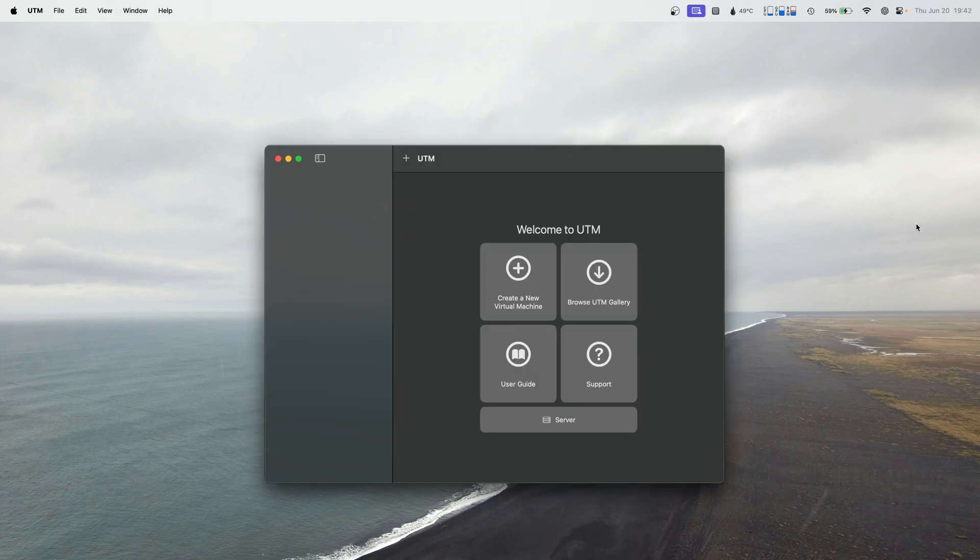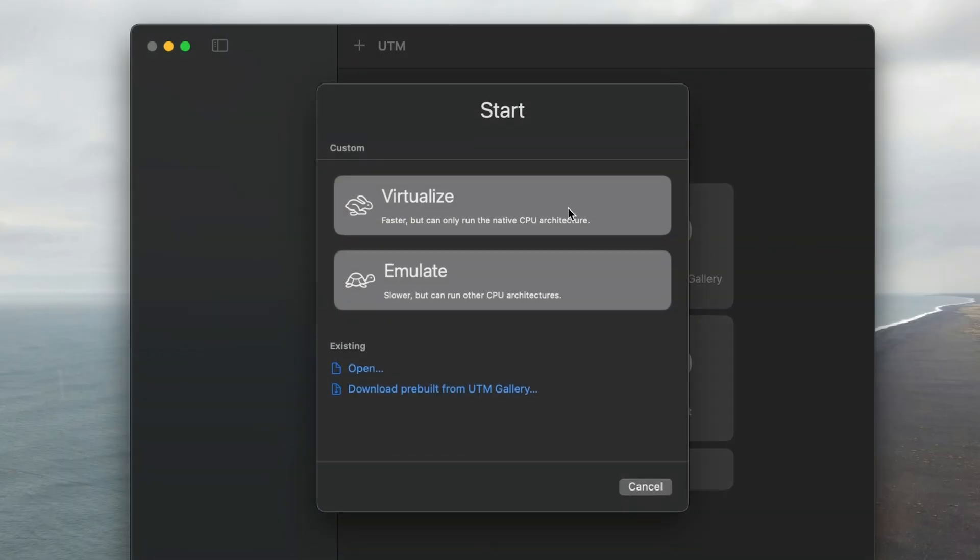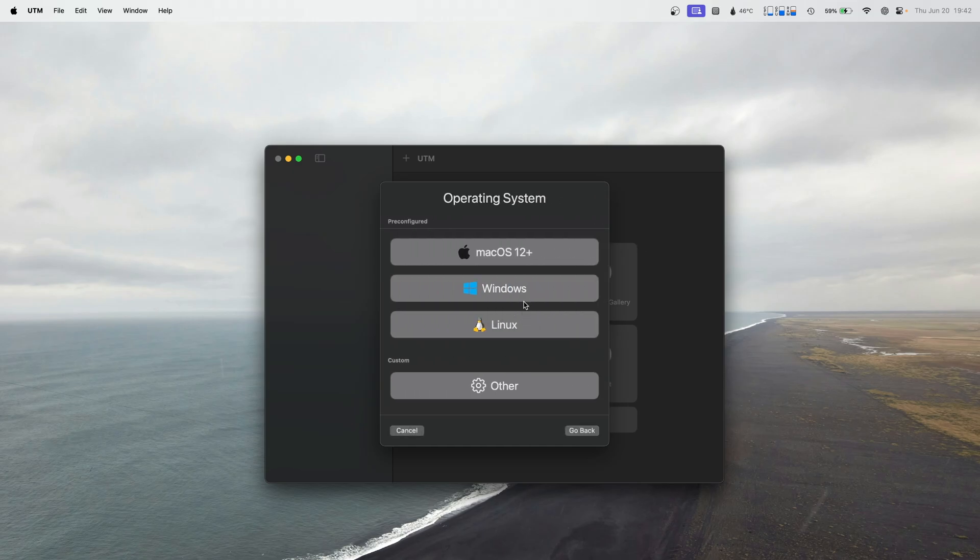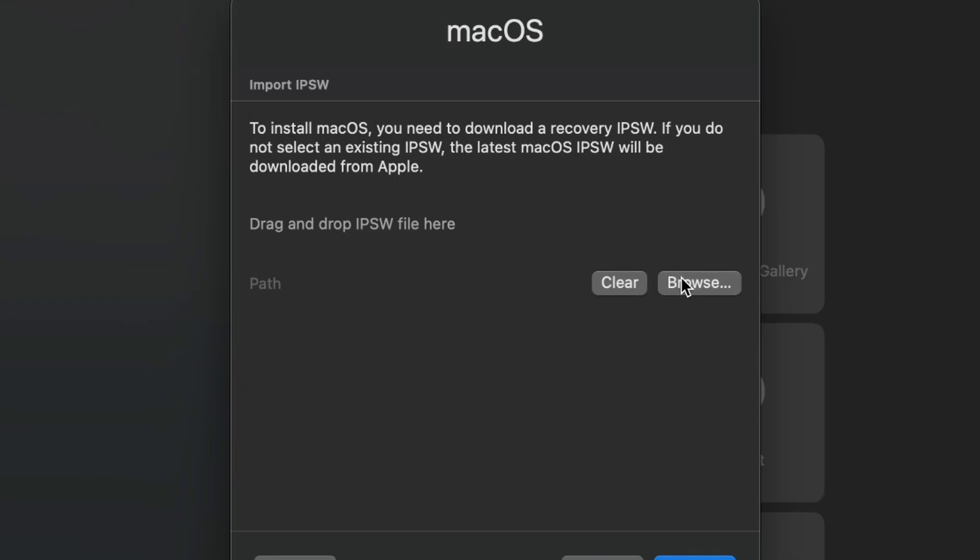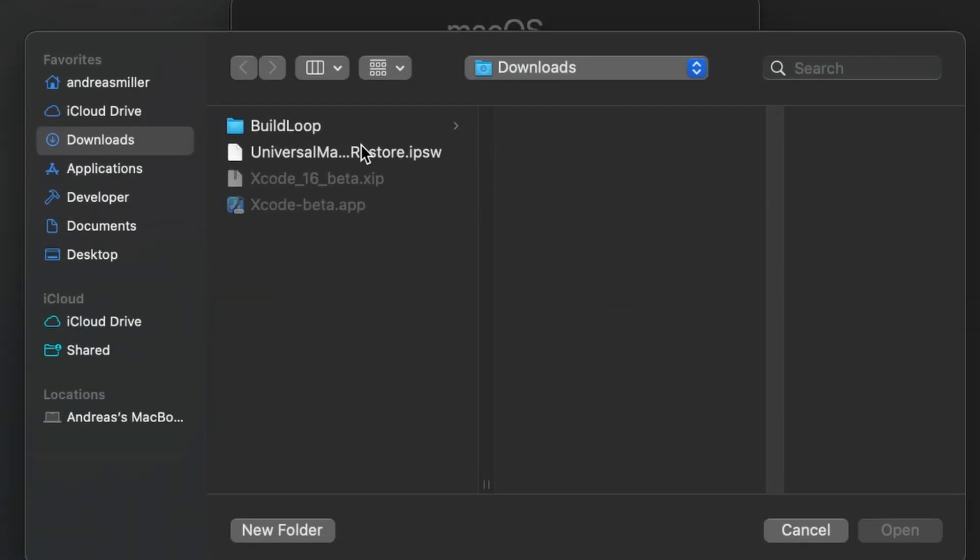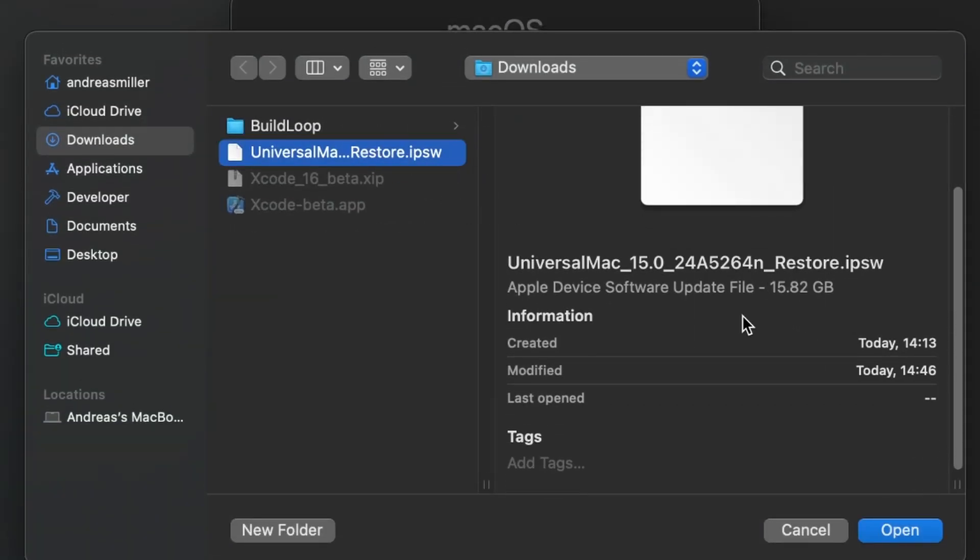So if we open up UTM, all you need to do is hit create a new virtual machine. Virtualize MacOS. You're going to browse and find that file. So this is about a 15 gigabyte file. It was the one we got from Apple Developer. Open it.